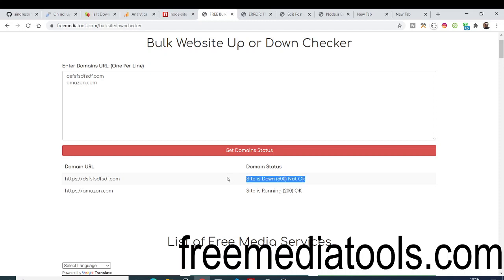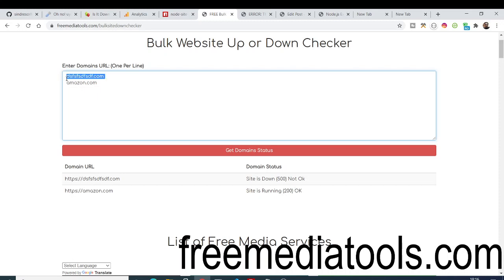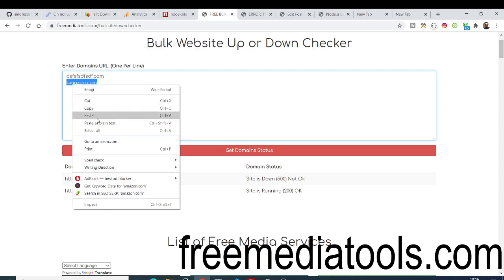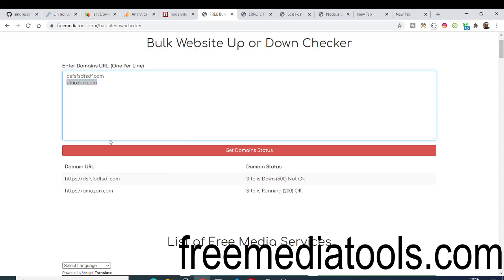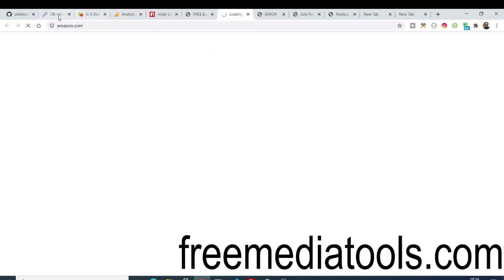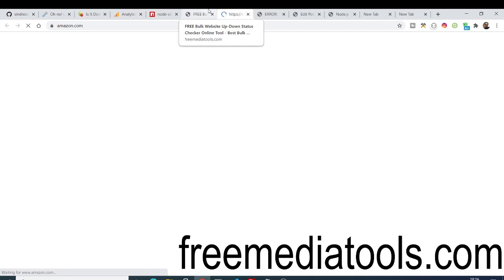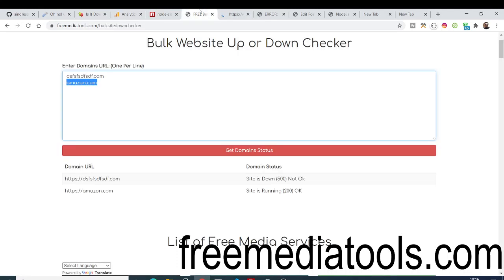You'll be able to know that the status is down, the website is down, or the website is illegal invalid domain. Amazon - you can see site is running. If I go to amazon.com you'll see perfectly Amazon is working. Amazon.com is perfectly working fine.